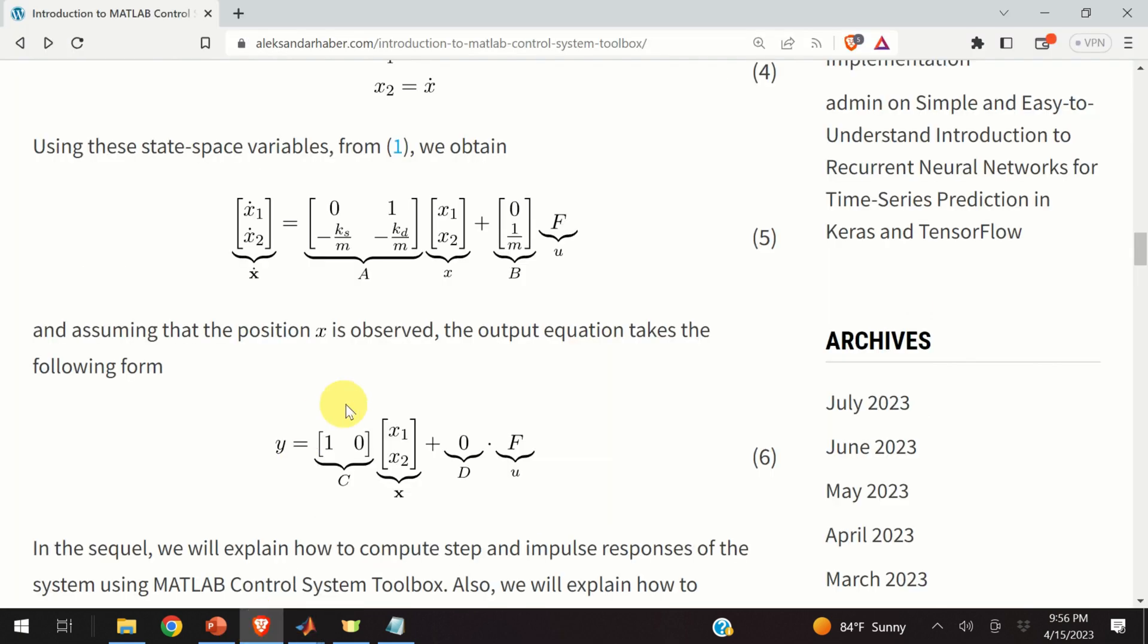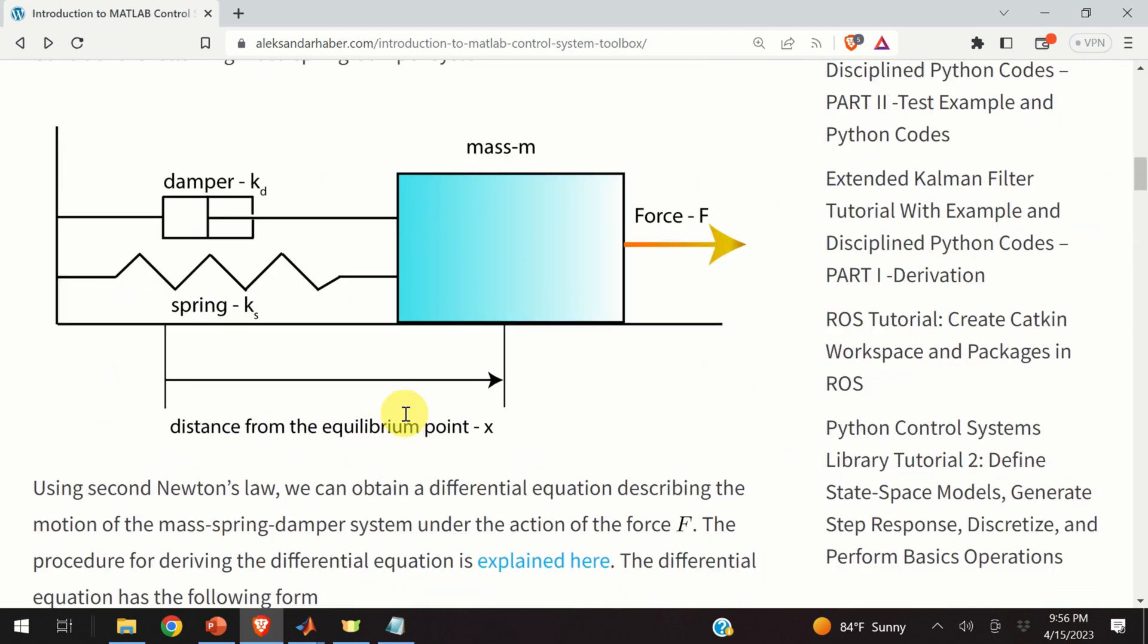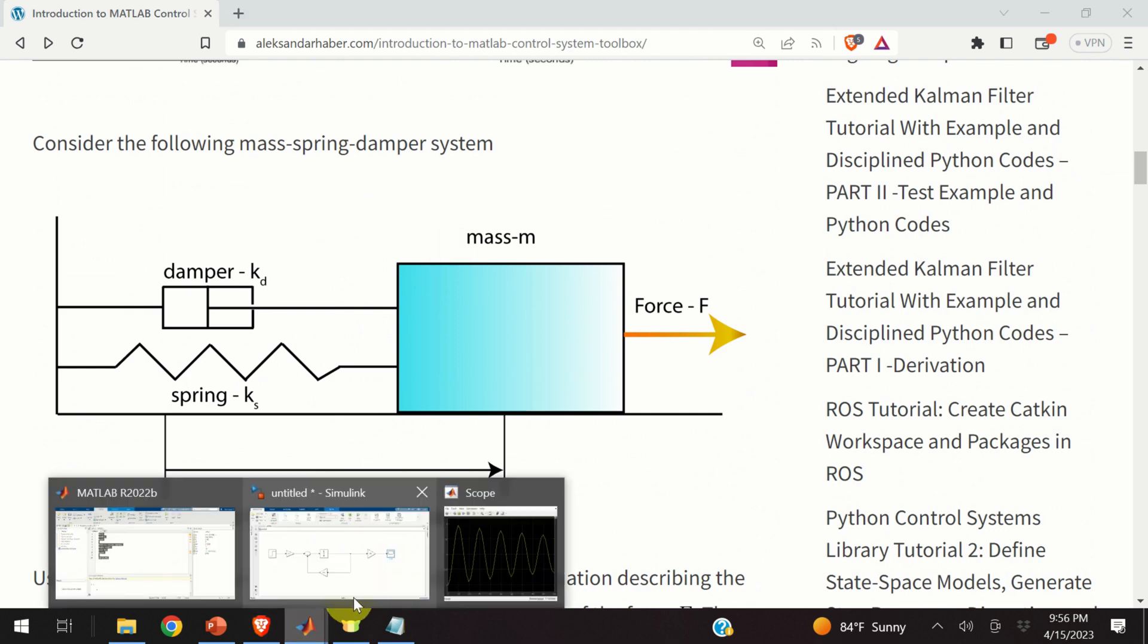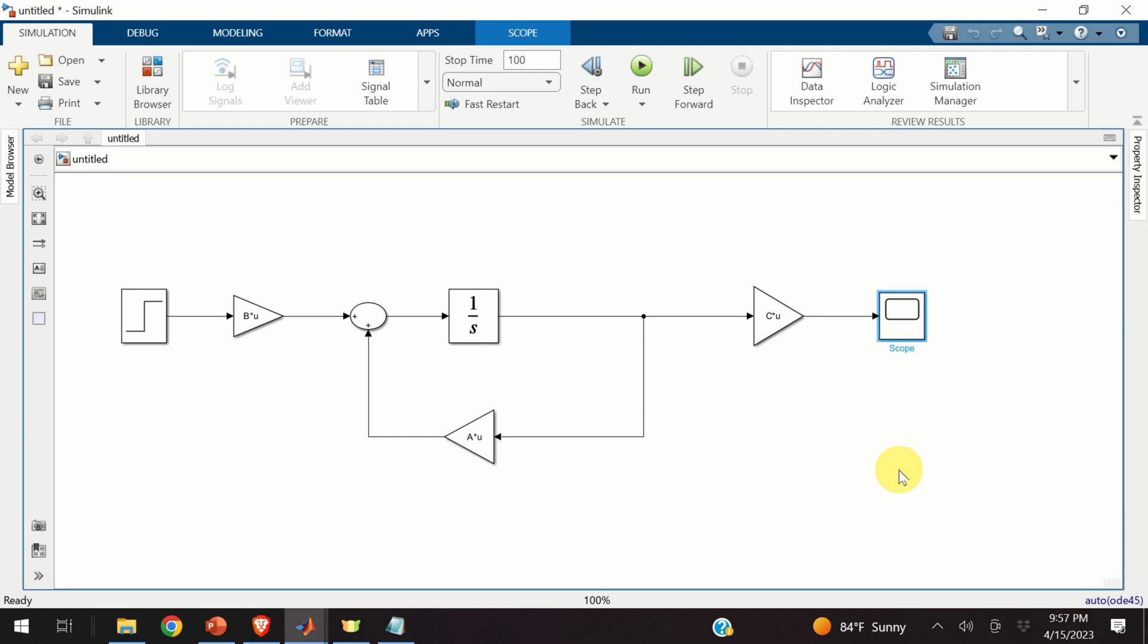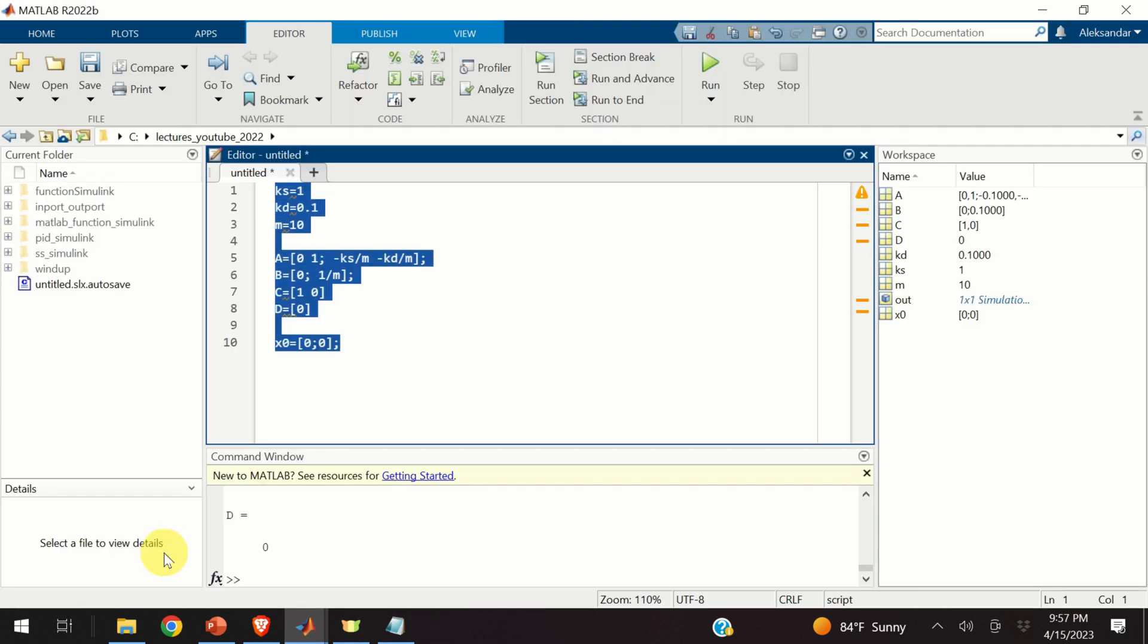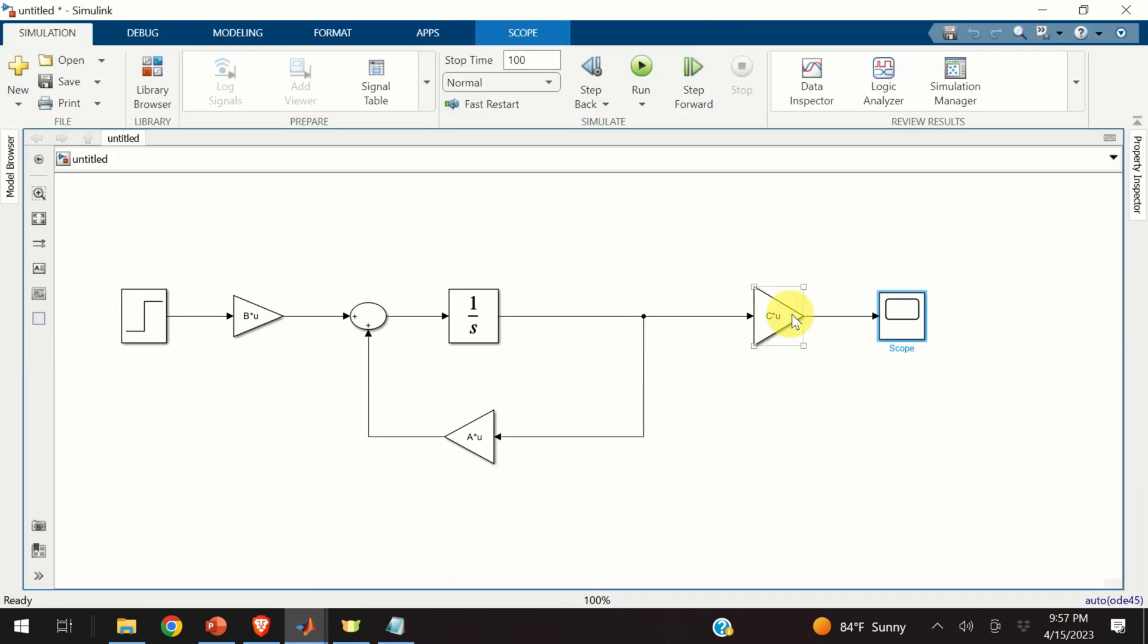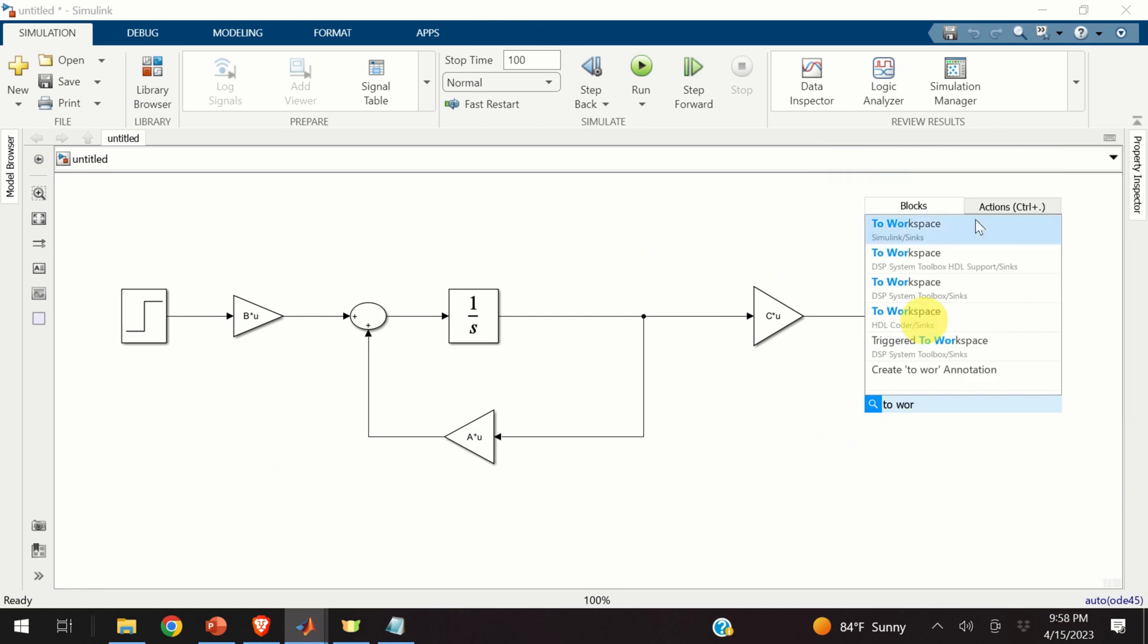When you're doing something for the first time, it's very important to compare your results with some baseline. And let's do that. So I'm going to simulate this system completely from a MATLAB script. And then I will compare the results obtained by simulating the system from this script with these results. And in that way, I will make sure that I completely and accurately modeled my system in Simulink. To perform the comparison, we first need to export some variables from our Simulink model to MATLAB workspace. To do that, I will search for block to workspace. Here's the block.